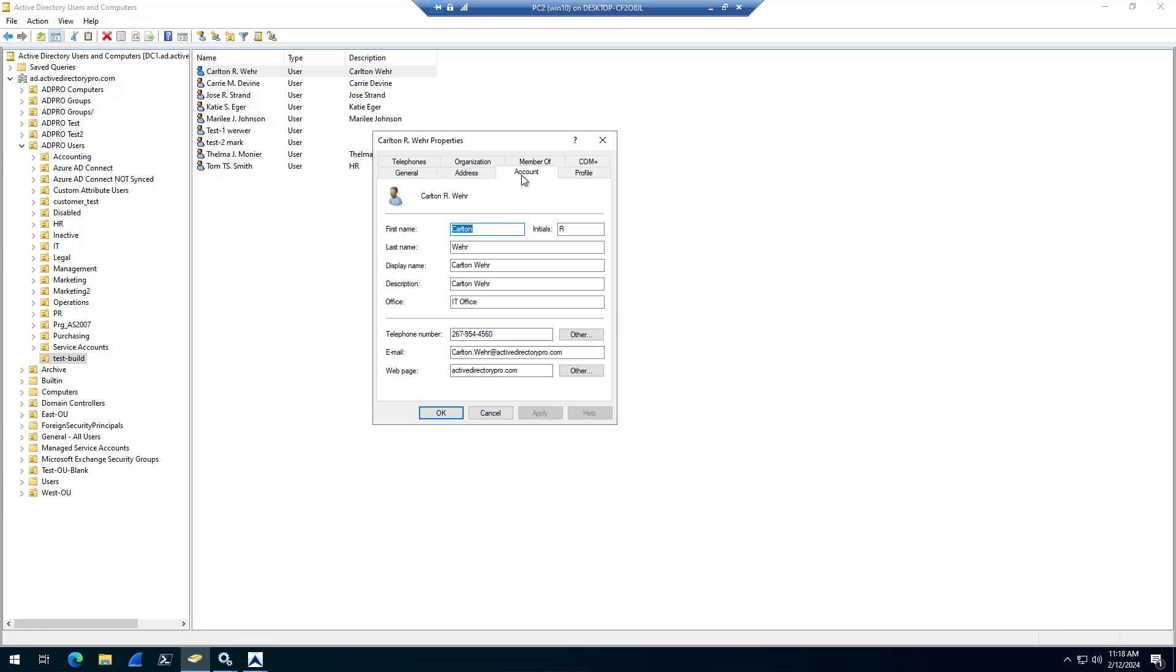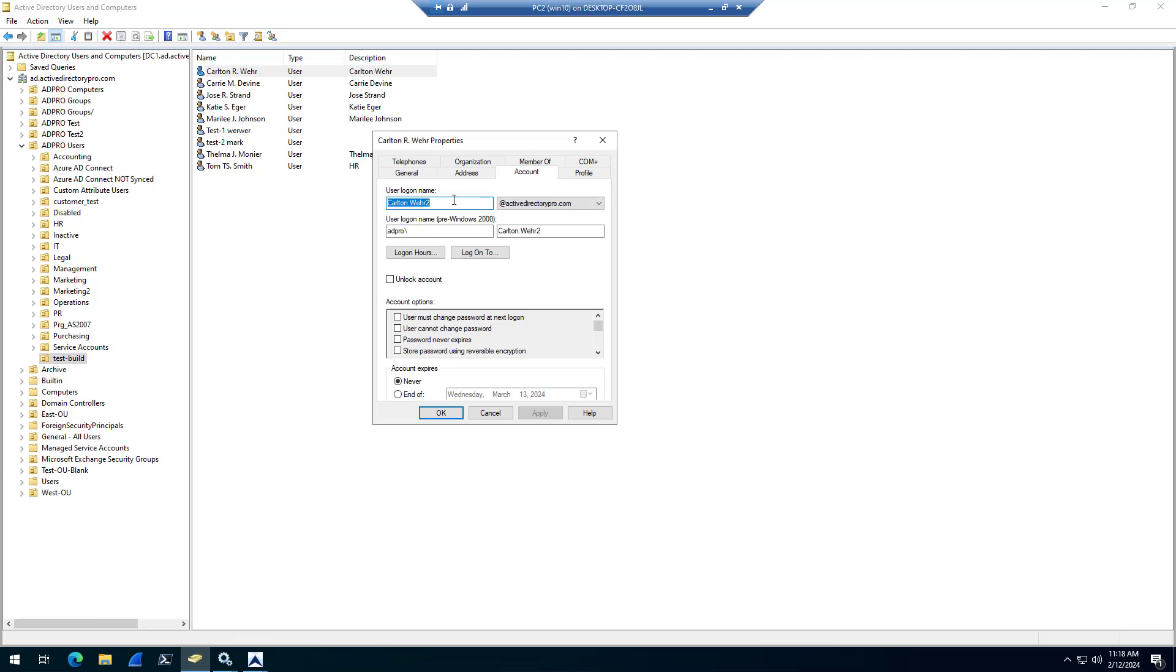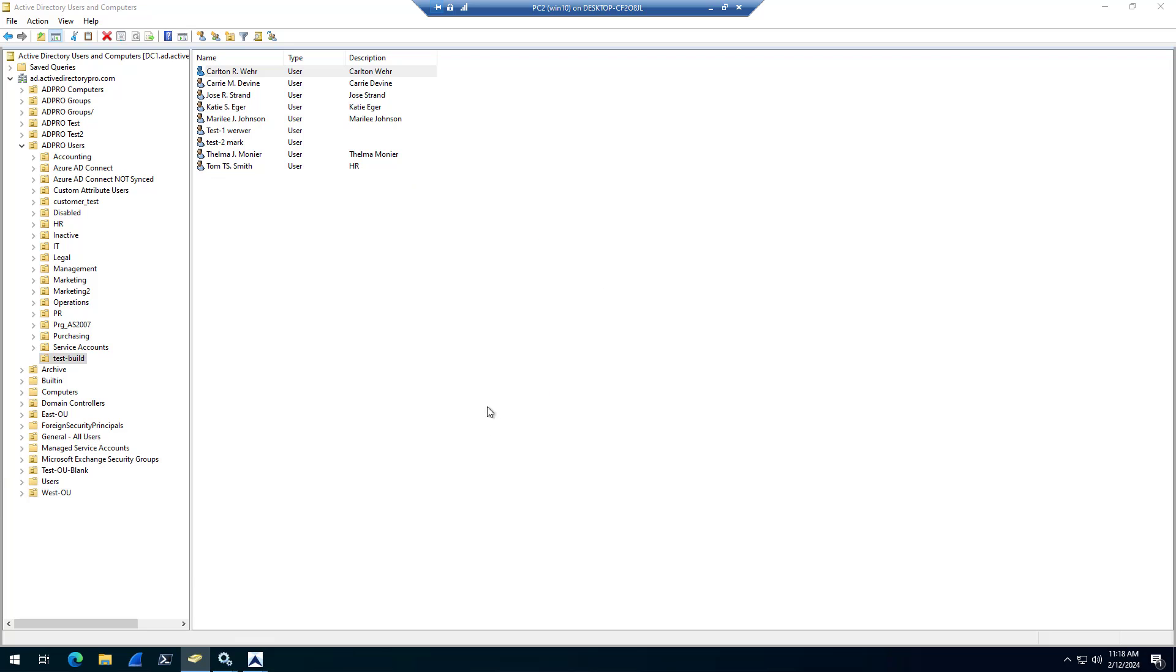check the account, you can see the user principal name has been renamed, and the UPN has been renamed.